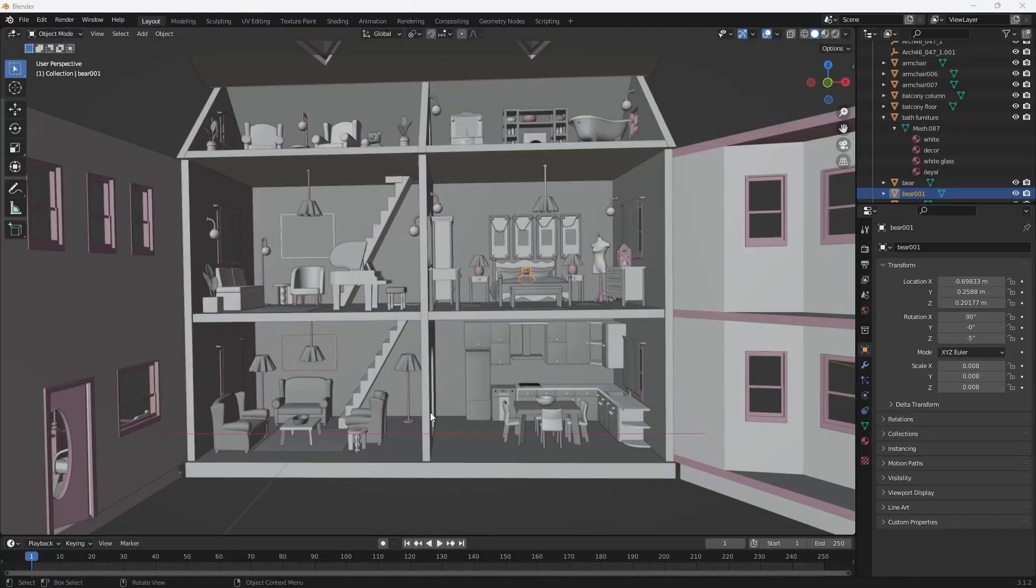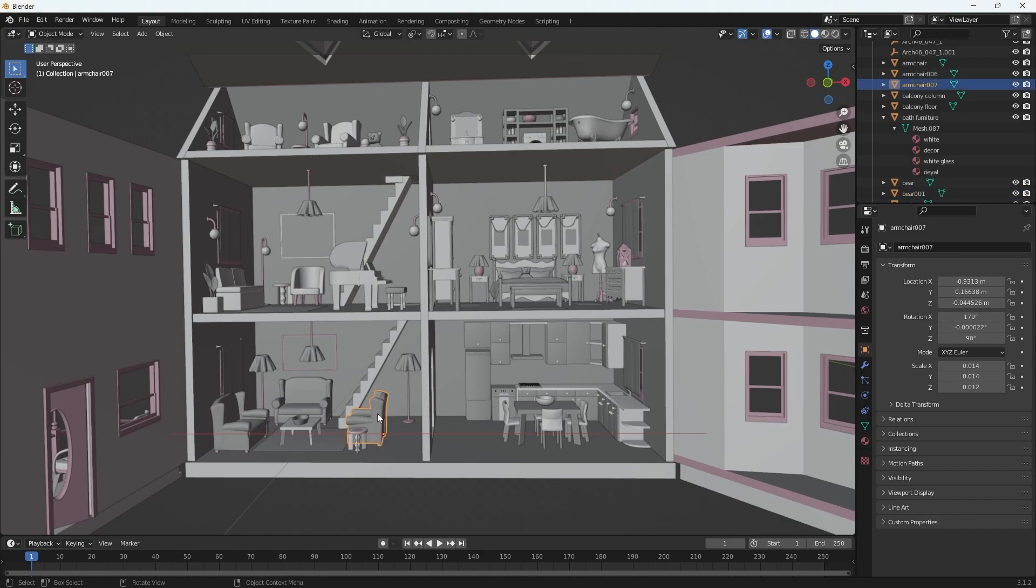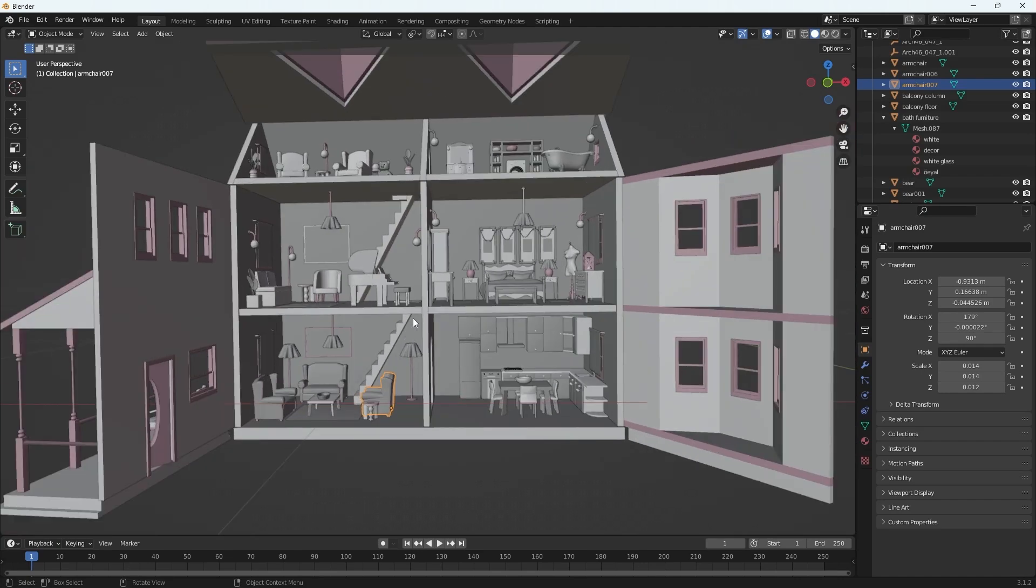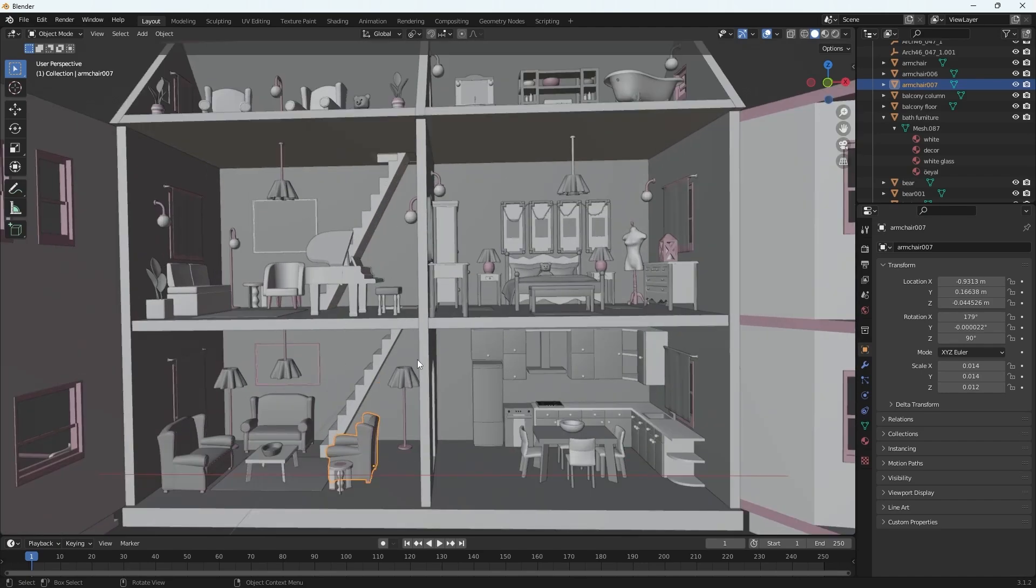Something I do all the time in Maya is I use the F key to zoom in on an object in my scene, but if I'm in Blender and select the F key, nothing happens. Well, I'm going to show you how to do this. It's very simple. There are a couple shortcuts you can use in Blender to get the same effect.